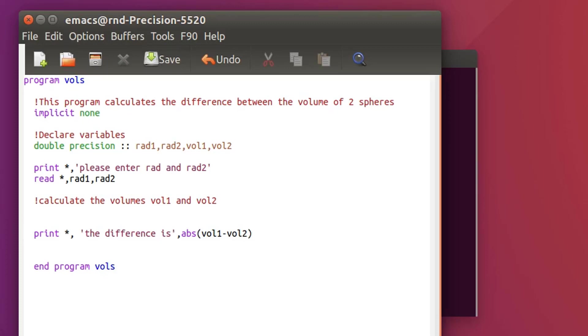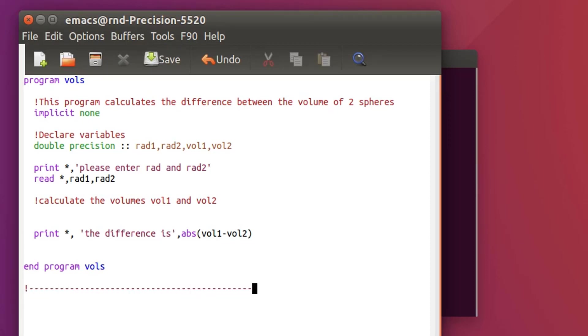That's where subroutine enters in place. Subroutines are not defined inside the program, they are defined outside so I need to go after the end program vols. I can separate like that with a comment.